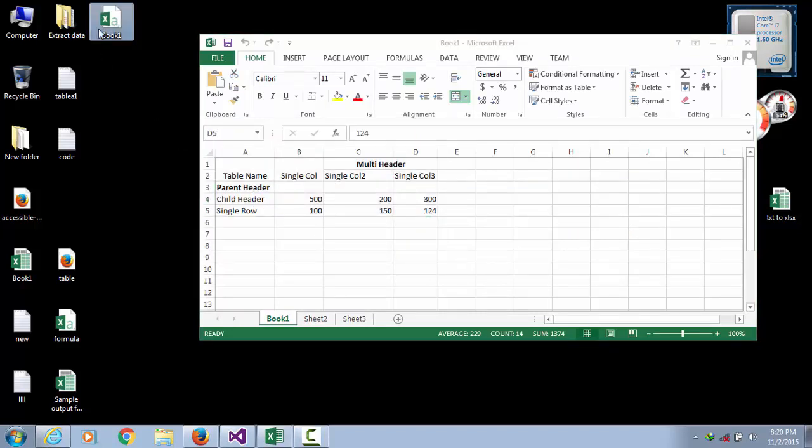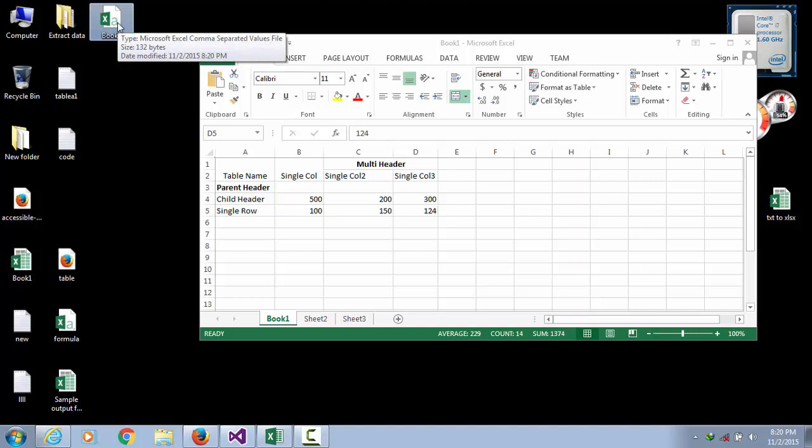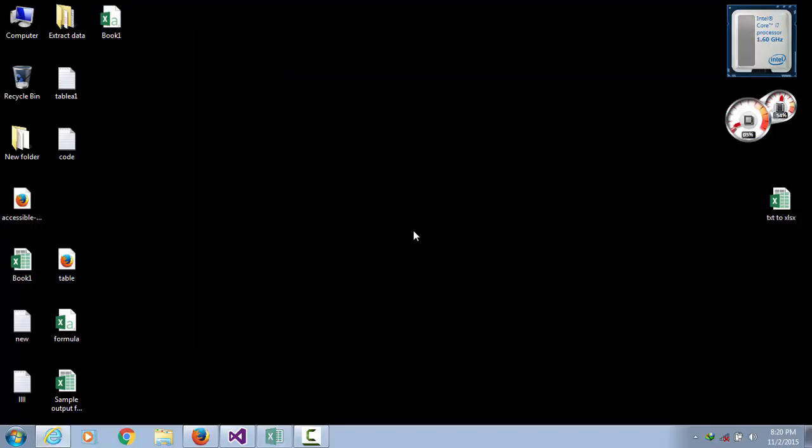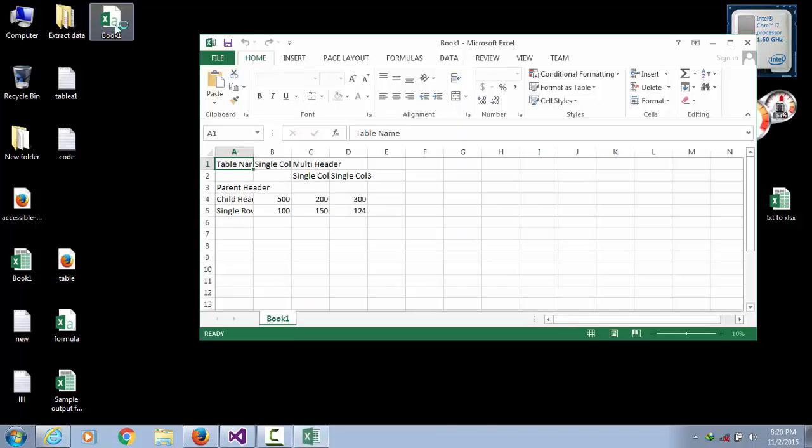This Book 1 CSV file is already created. Open this CSV file.